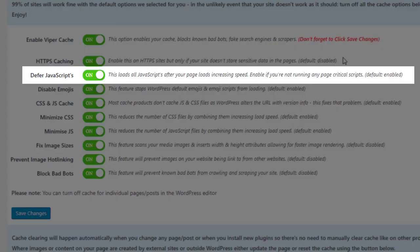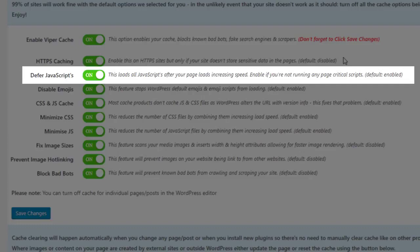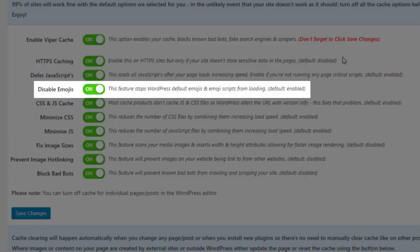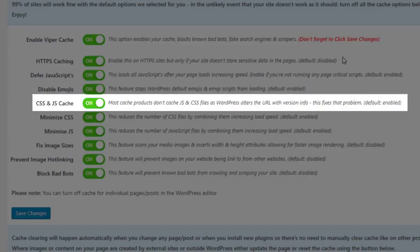The Defer JavaScripts option will load all JavaScripts after your page loads to help increase speed. Enable this if you're not running any critical page scripts. The Disable Emojis feature stops WordPress default emojis and emoji scripts from loading.